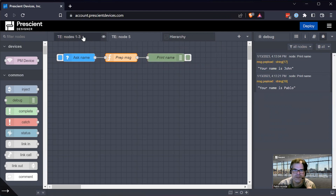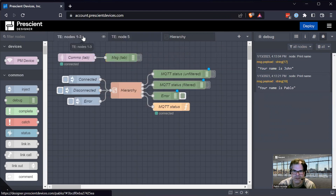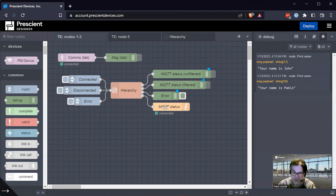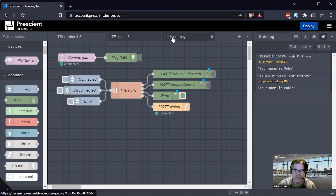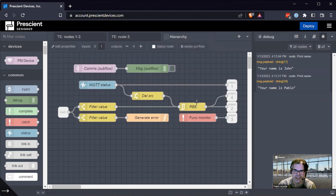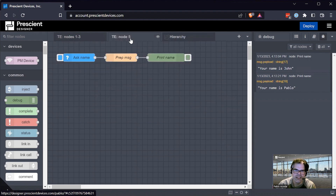So those are the five nodes: the status node, the function node as a proxy for a node's status indicator, the RBE node or report by exception or filter node, the fourth one is the catch node, and the fifth one is the prompt input node. Thank you.